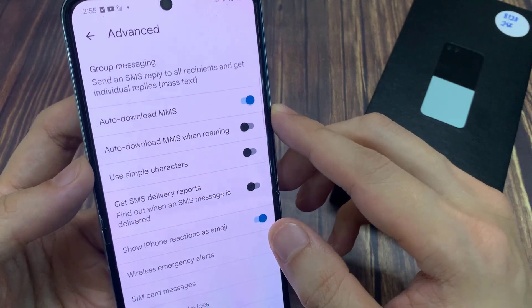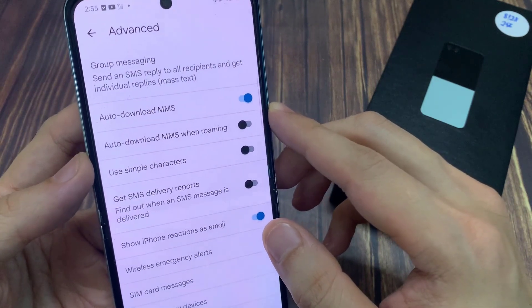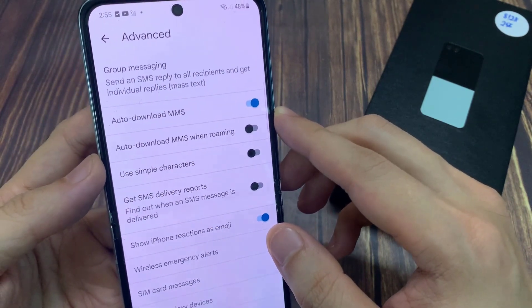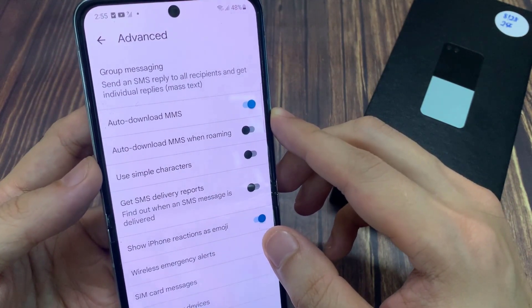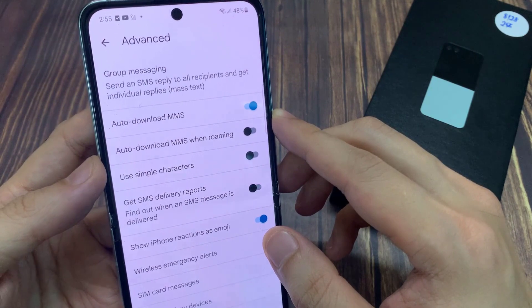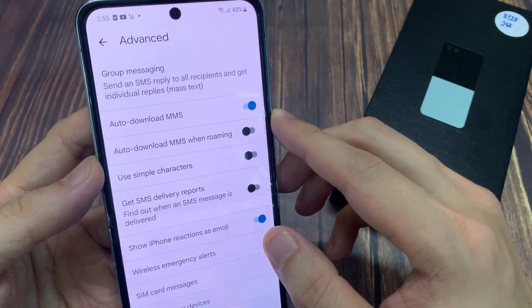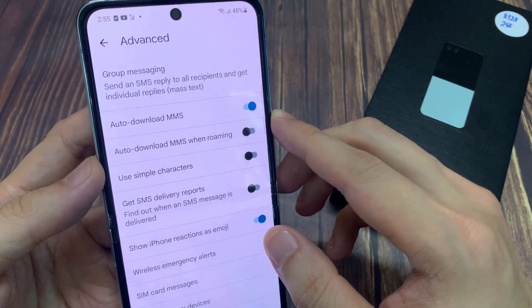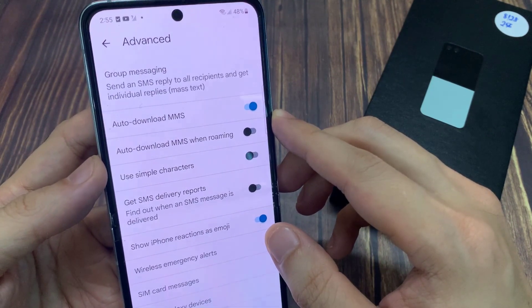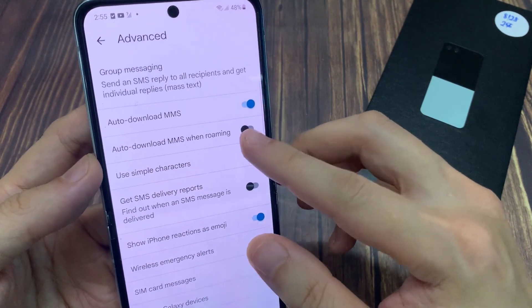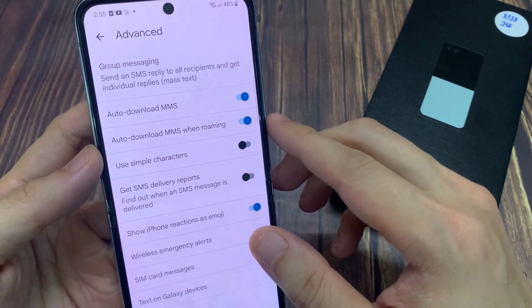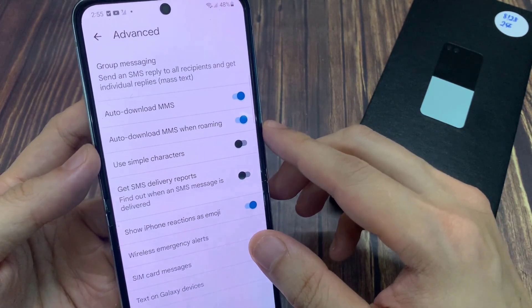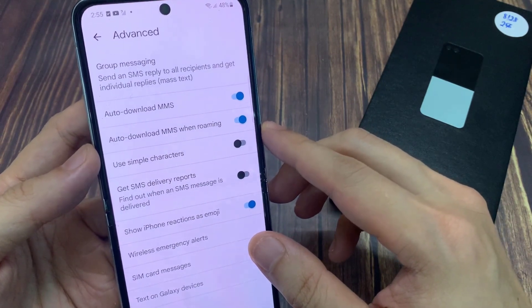However, if you leave this on and your phone keeps downloading MMS while you are roaming, it can cost you quite a bit of money because roaming network usage will be expensive. So you want to make sure it is switched off when you are not using it.